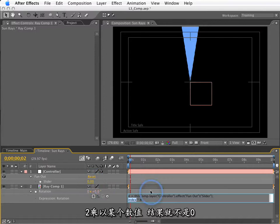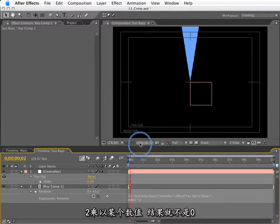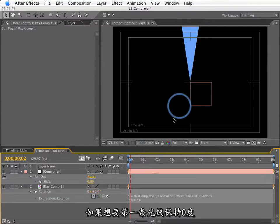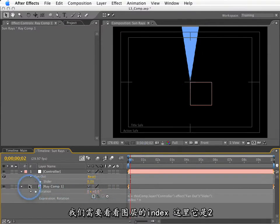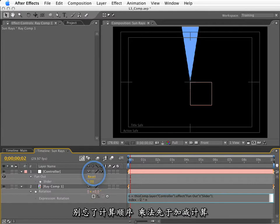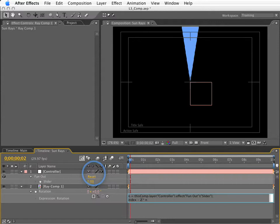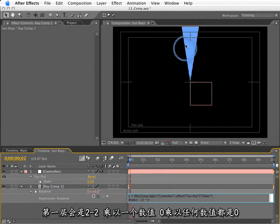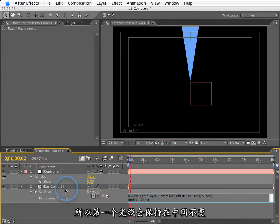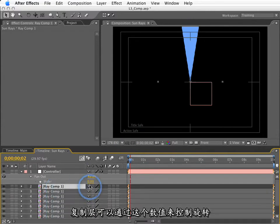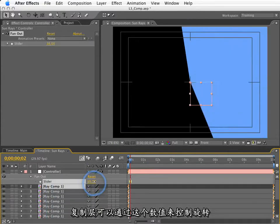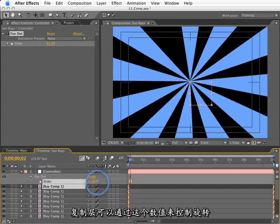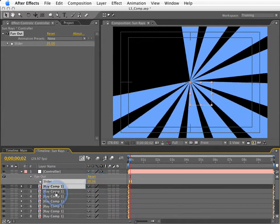Now, the reason it's doing this is because I'm going to delete these first. Because index is 2 in this case, 2 times this fan out control is going to equal something other than 0. If I'd like to keep the first sun ray right at 0, what I need to do is look at the index of that first sun ray. In this case, it is 2. So, I need to subtract 2 from this expression. Don't forget the order of operations. Multiplication is going to happen first, and this won't calculate correctly. What I need to do is put index minus 2 in parentheses. This first layer will be 2 minus 2 times n. 2 minus 2 is obviously 0. Anything times 0 is 0. So, this first layer is going to be right here at the middle. However, the duplicates that I make of this are going to be controllable with this fan out, and it's going to start right at the middle.